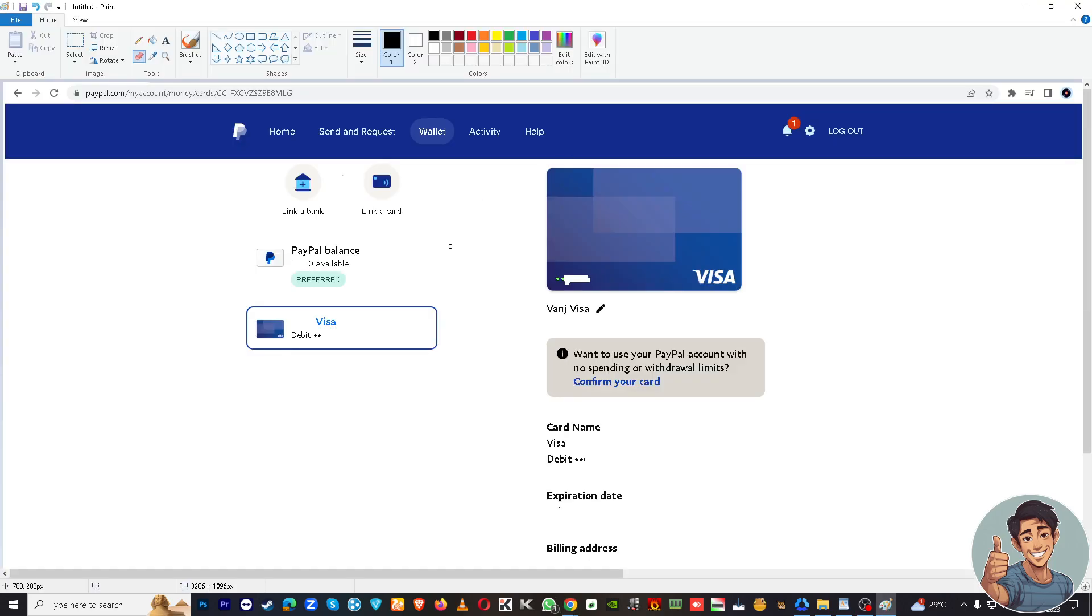So here, once you've done that, you've linked the two accounts. When you hover here to the wallet section, you will see the payment methods. Here right now my Visa is linked.